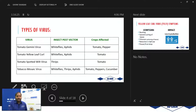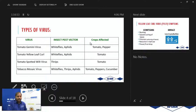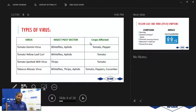The tomato spotted wilt virus is one where many farmers in greenhouse environments tend to have major issues, and it is spread mainly by thrips. The major crops affected include tomato and sweet peppers. The tobacco mosaic virus is spread mainly through whiteflies, thrips, and aphids, and the main crops affected include tomato, peppers, and cucumber.